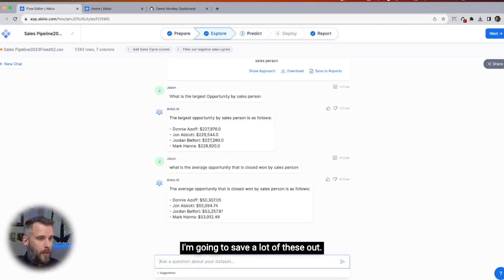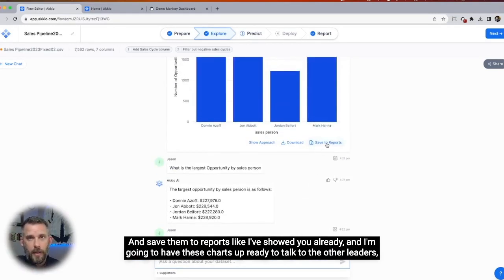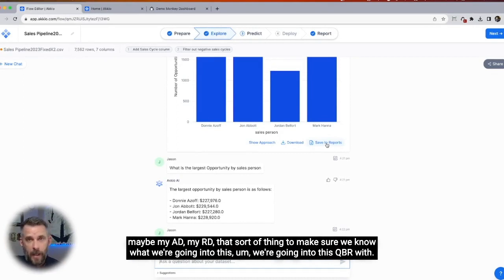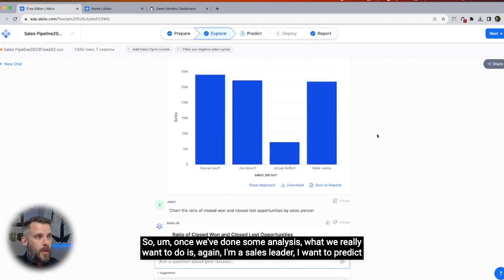I'm going to save a lot of these out and save them to reports. I'll have these charts up ready to talk to the other leaders — maybe my AD, my RD — to make sure we know what we're going into this QBR with.